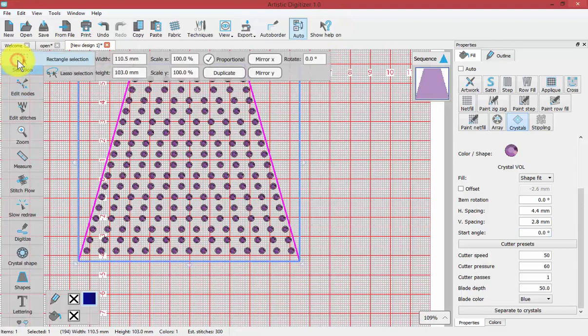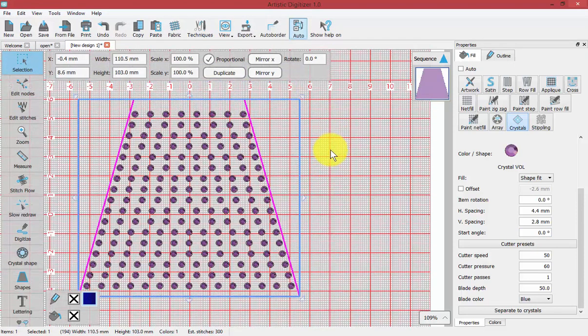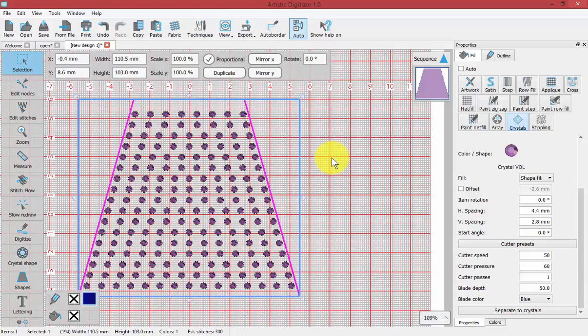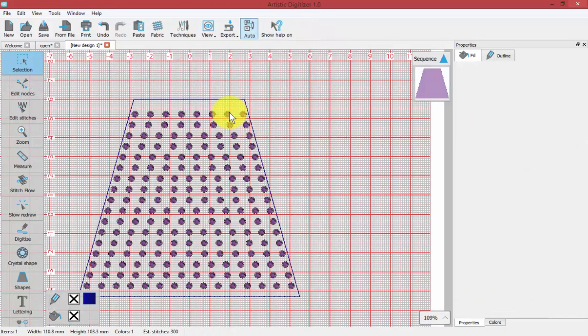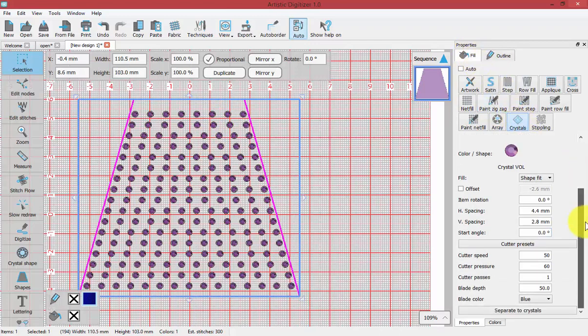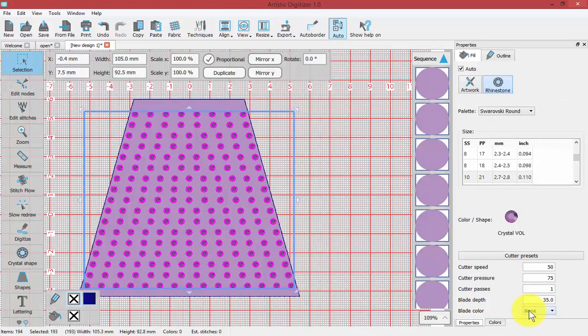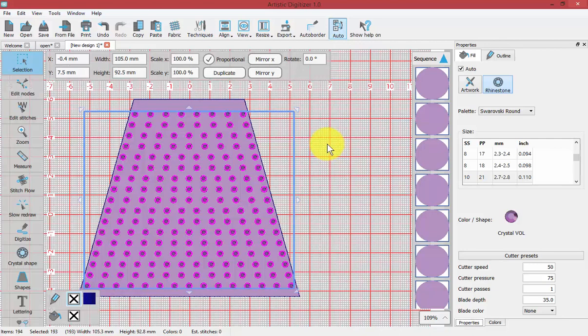Finally, one more thing we'll talk about with a crystal fill is that at times we may want to release these crystals from this fill as they are now. It's a crystal fill shape. The very bottom property here was called separate to crystals. What that does is if you've created a fill and now you wish to make small adjustments, perhaps there's just one crystal that needs to be moved or deleted or added. If I choose separate the crystals, it will take all the crystals and make them individual segments of my design.